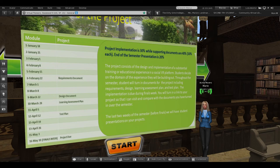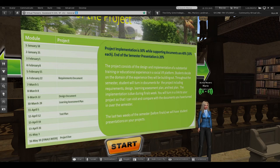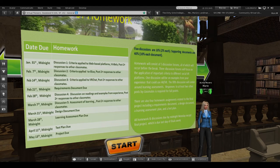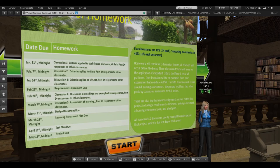The project implementation is 30% and the supporting documentation pieces — requirements document, design document, learning assessment plan, and test plan — are 10% each. Students have to show me at the end that they've actually run their test plan. There are also five discussions totaling 10%, which are a way for students to talk to each other and to me about how the criteria apply to each platform we've visited. A lot of issues and limitations come up through those discussions.